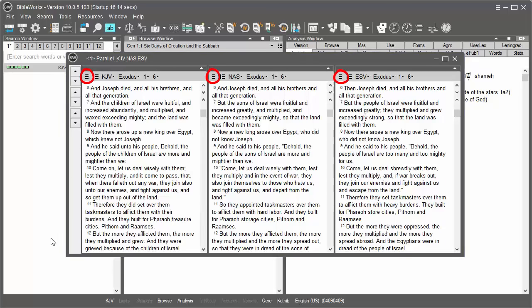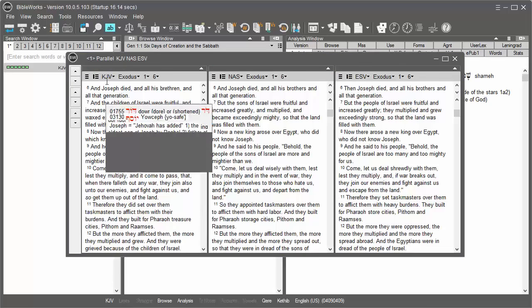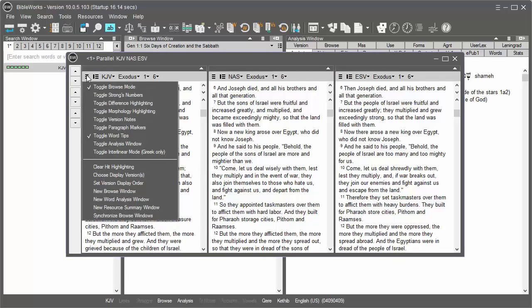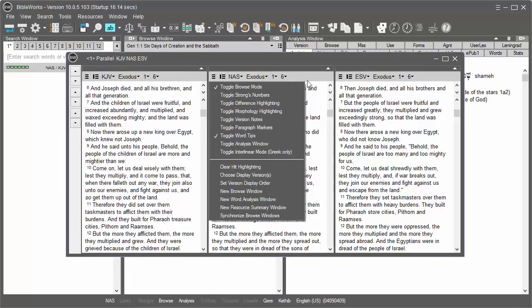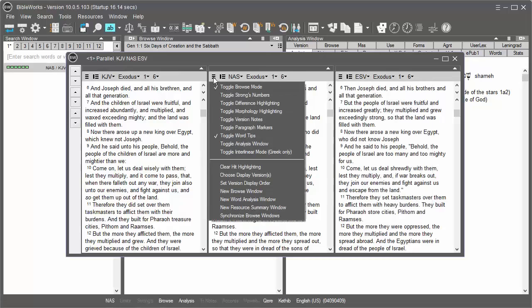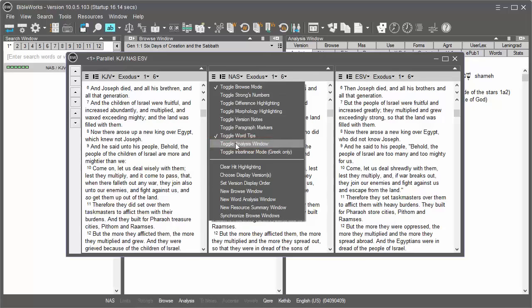The buttons give you a number of tools to change the display of the versions in the Parallel Versions window. You can also add an Analysis window for the bottom of particular windows as well.